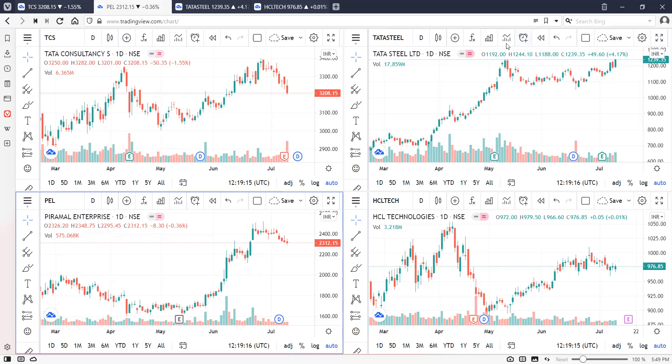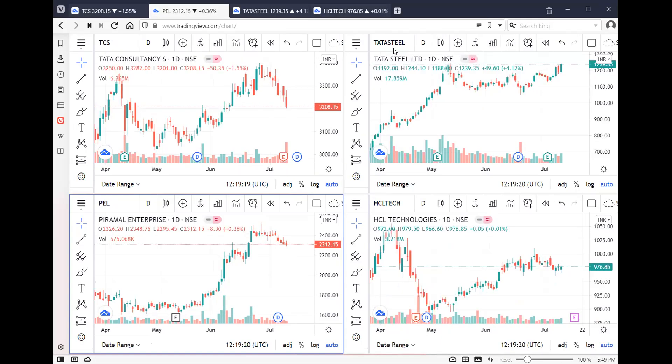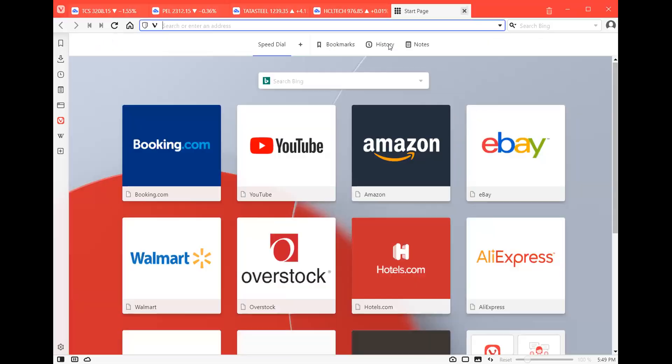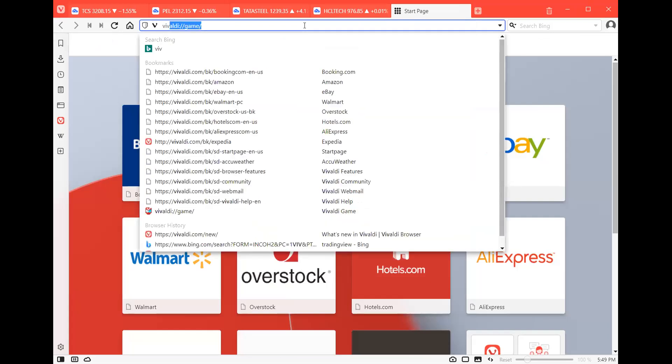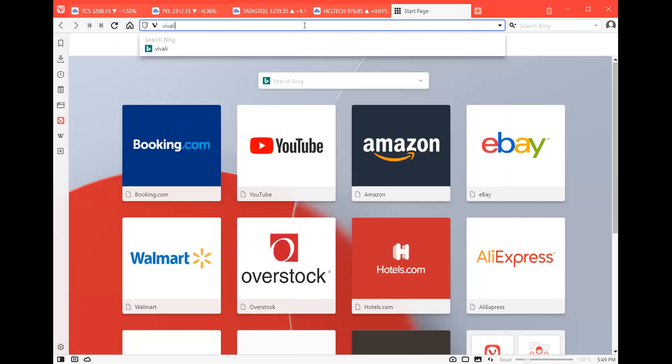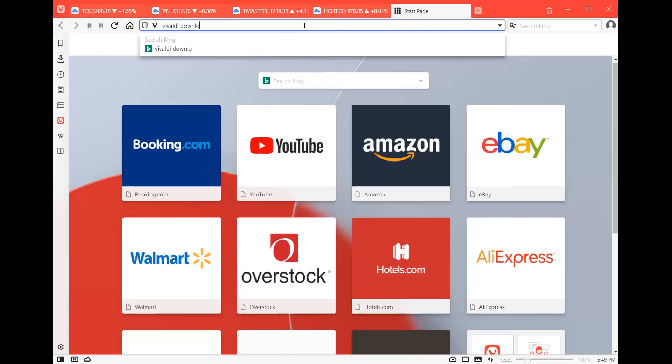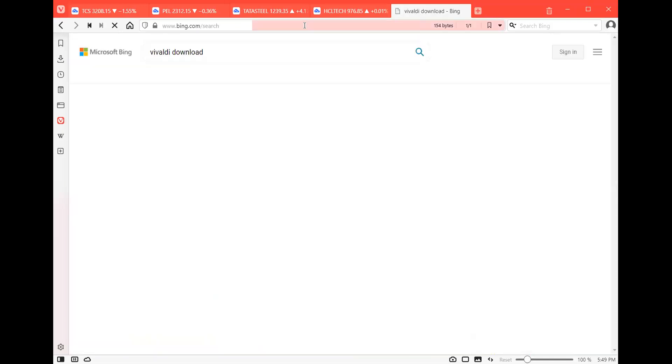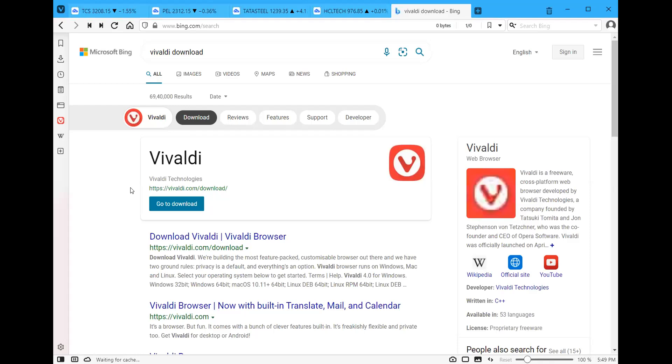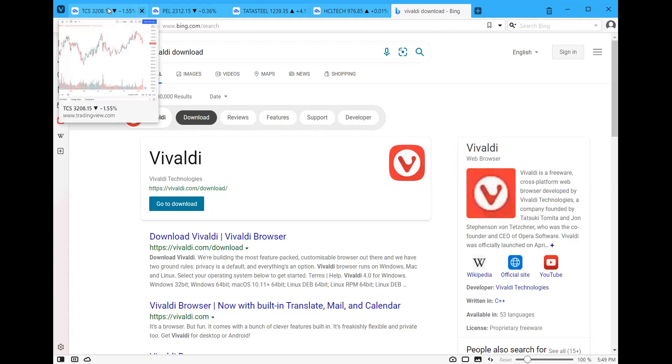The first one, you have to download this particular browser. Type 'Vivaldi download.' It will take you to the download section right here, and then you can download.